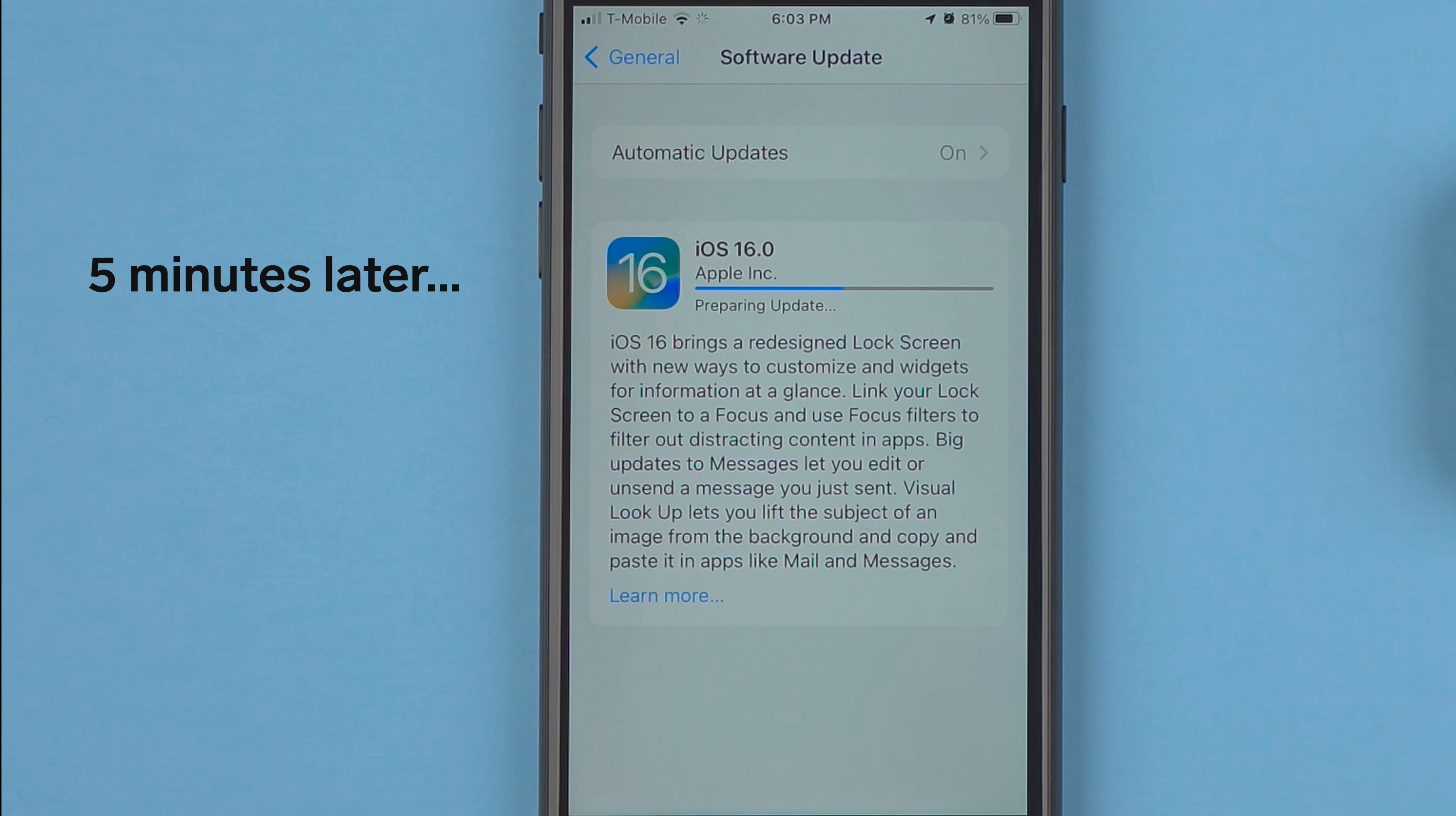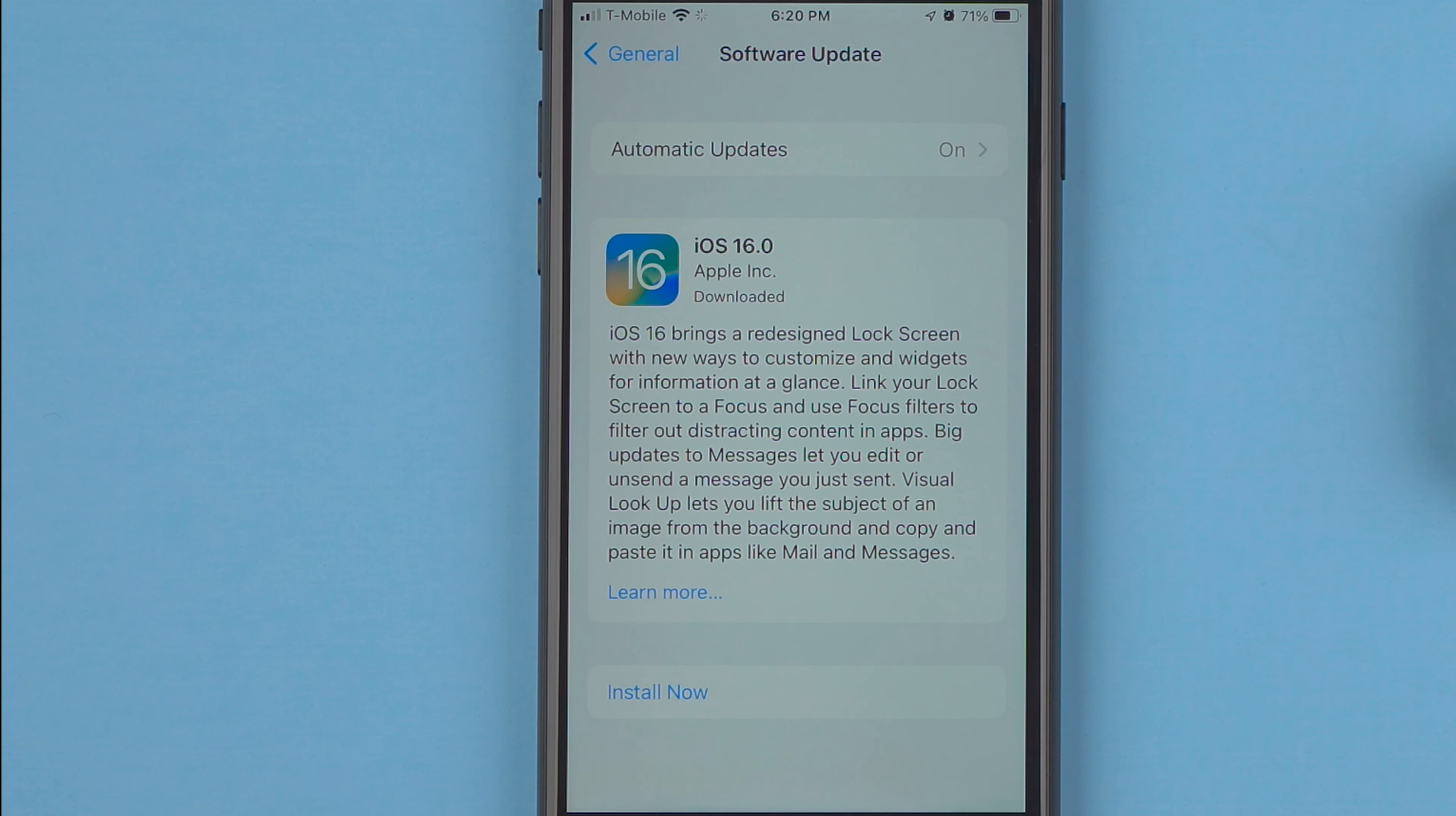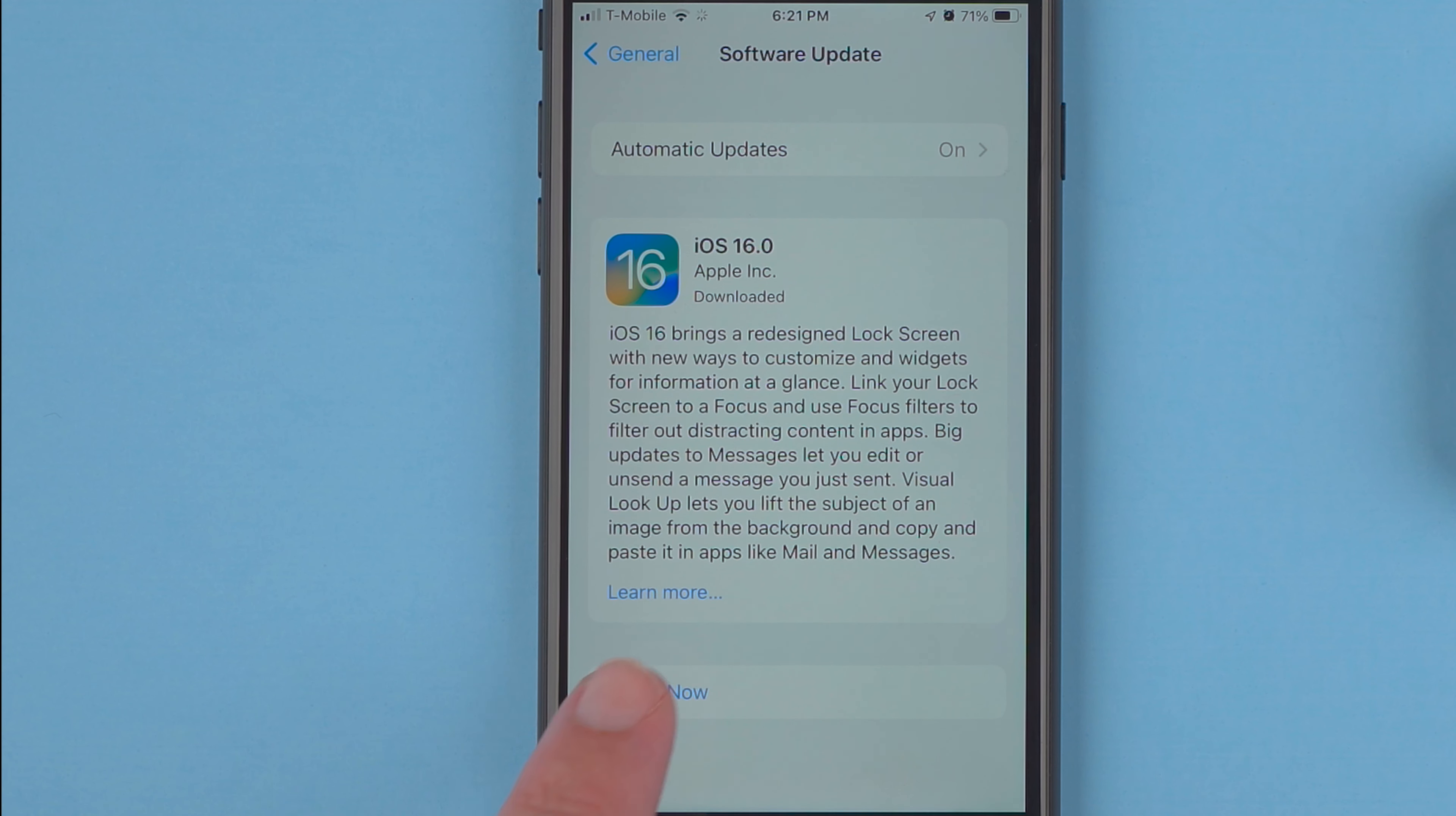All right, so now it says preparing update. Even though I hit download and install, it looks like I now have to tap Install Now because it has finally, after nearly 30 minutes, downloaded. So I'll tap Install Now.